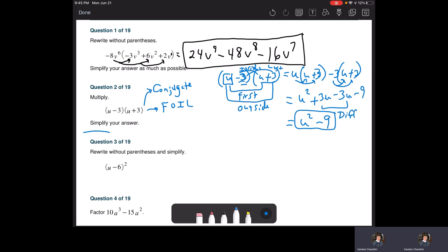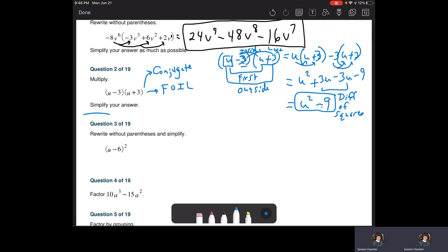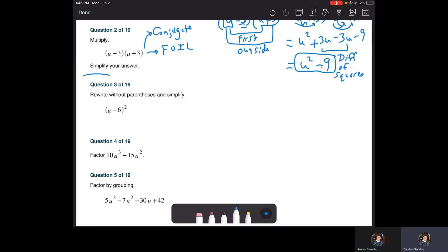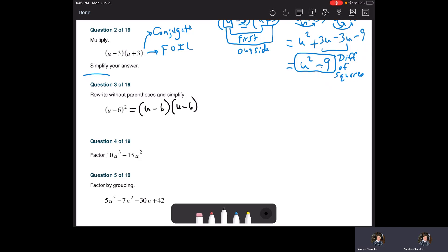We're going to eventually call this a difference of squares. When we start going backwards in math, we will un-FOIL that by breaking it down into its two conjugate factors. For question number three, you'll notice you have the binomial squared. Remember, this is actually a binomial times itself — just like anything else you square, you multiply it by itself. So you could FOIL it or distribute.